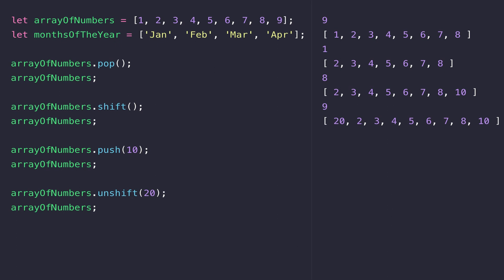Between these four functions, you can control where your elements are being either removed or added. It's just a case of familiarizing yourself with what each one does and when you should use each one.